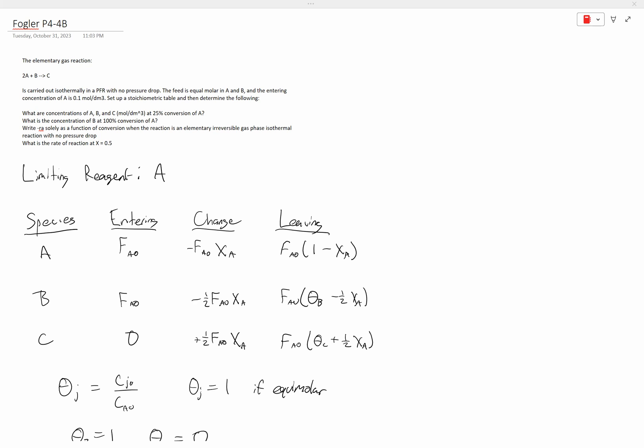What are the concentrations of A, B, and C in moles per decimeter cubed at 25% conversion of A? What is the concentration of B at 100% conversion of A? Express the rate of disappearance of A solely as a function of conversion, given the reaction is elementary, irreversible, gas phase, isothermal, and has no pressure drop. And what is the rate of reaction at a conversion of 0.5?